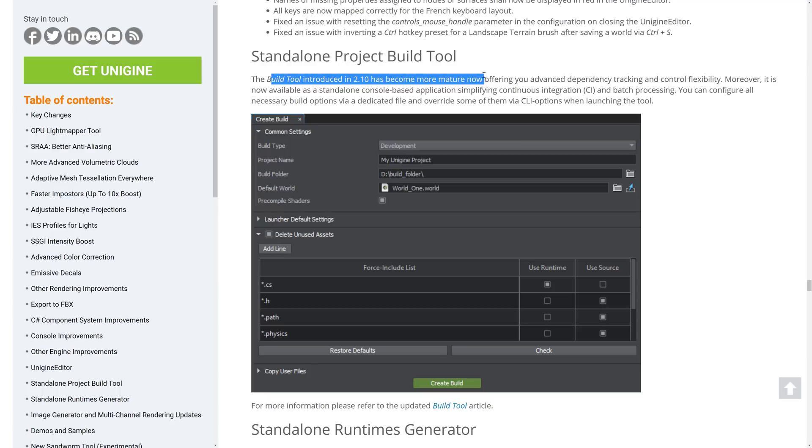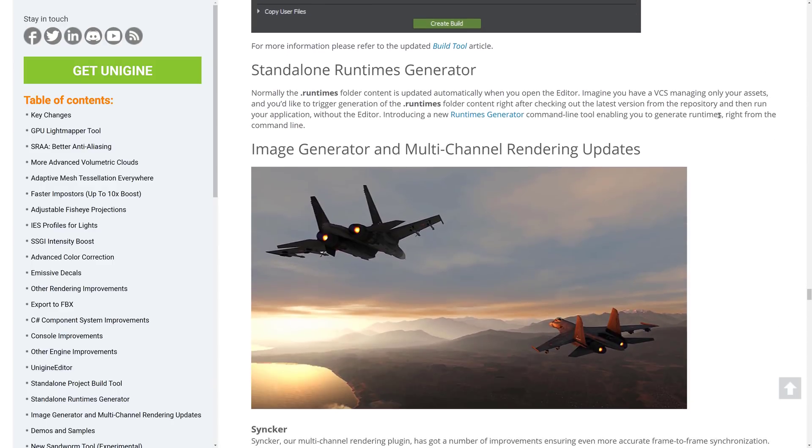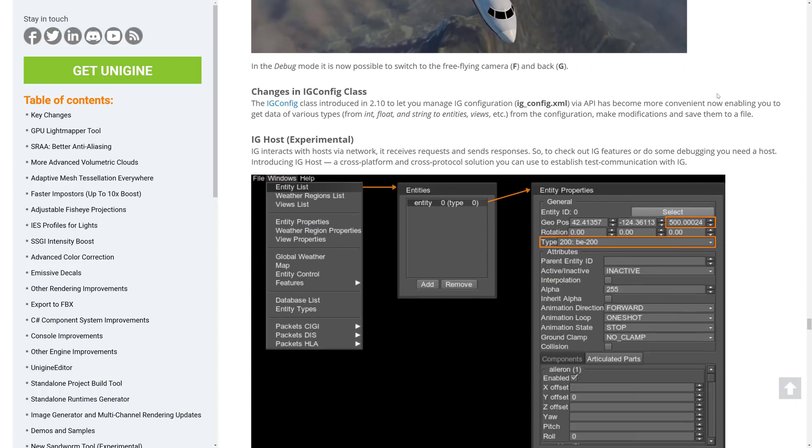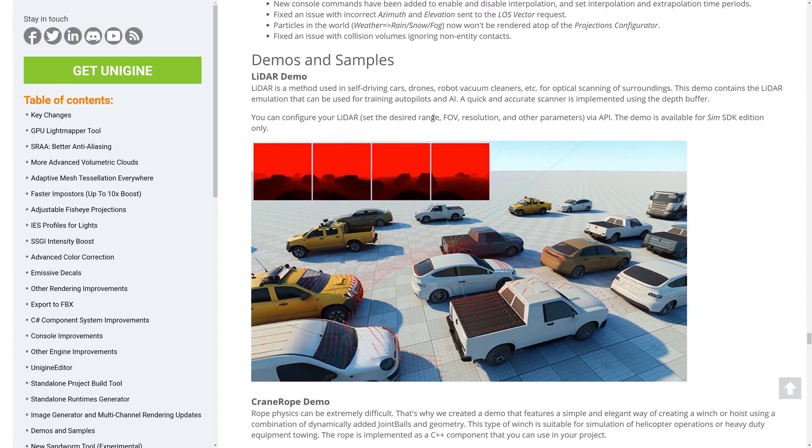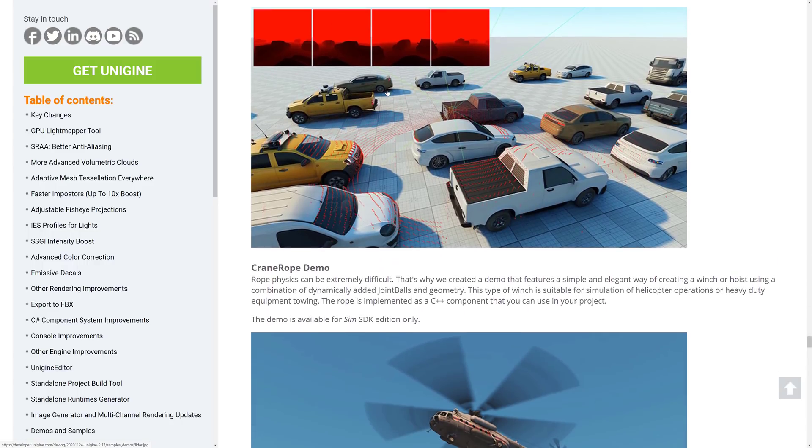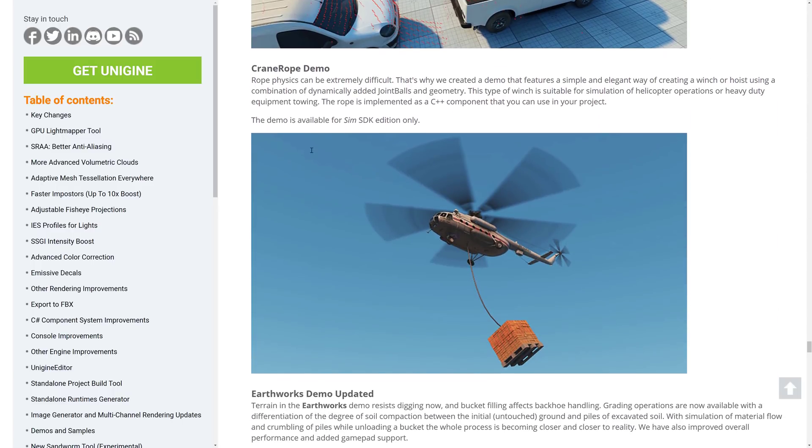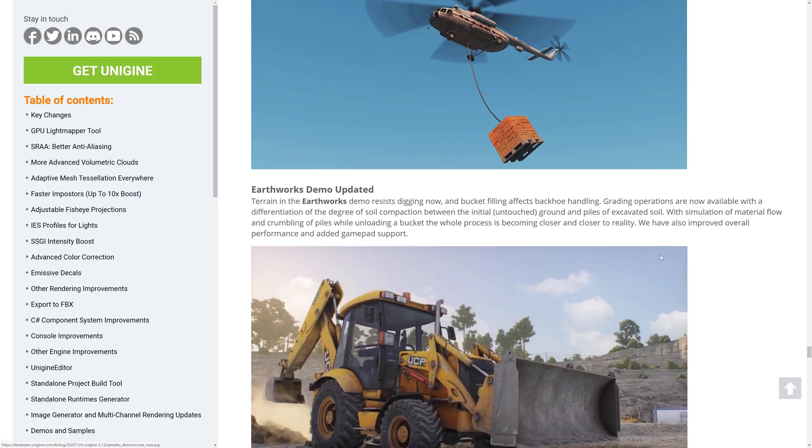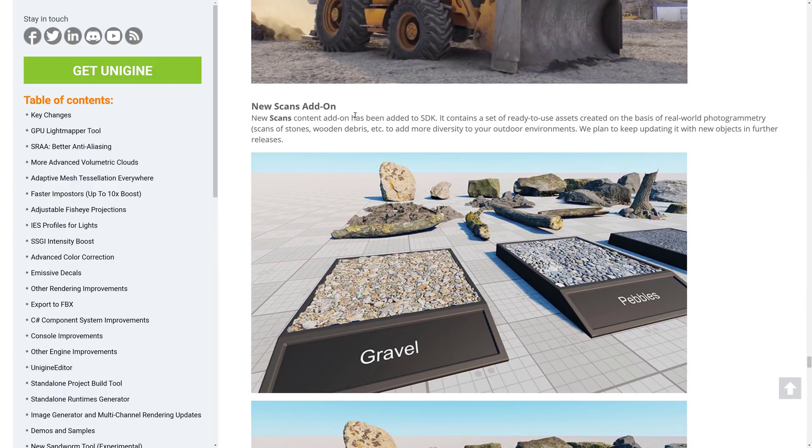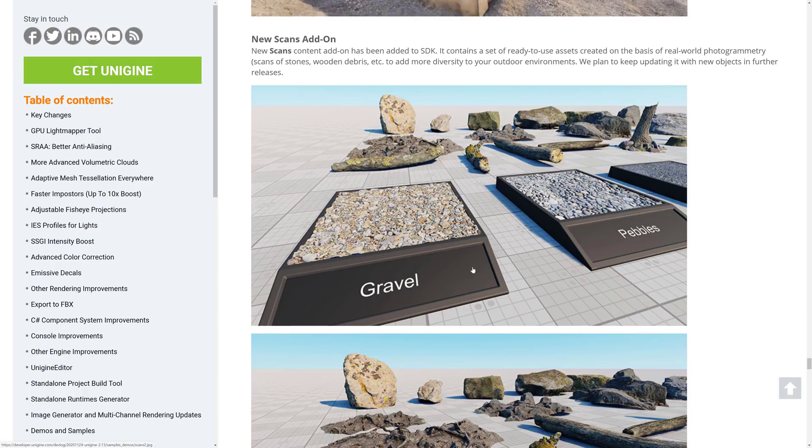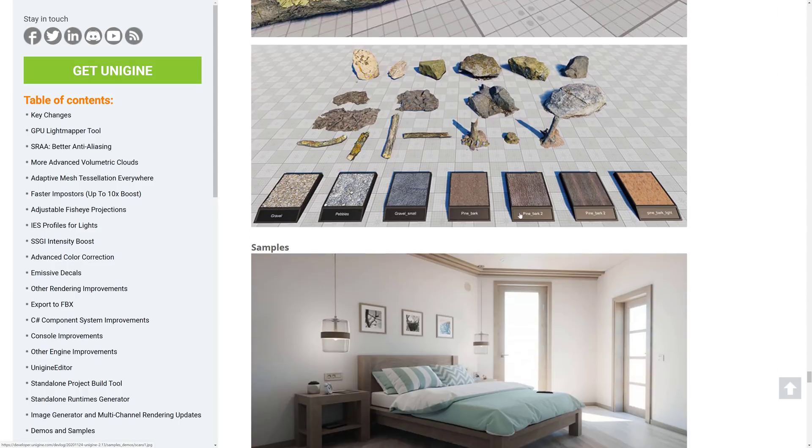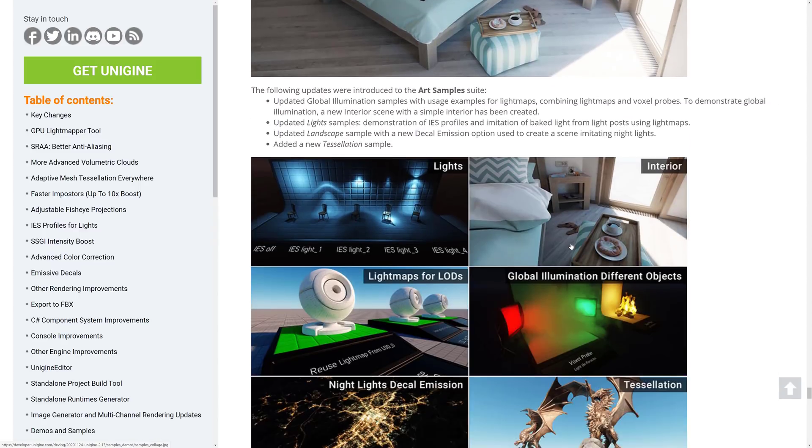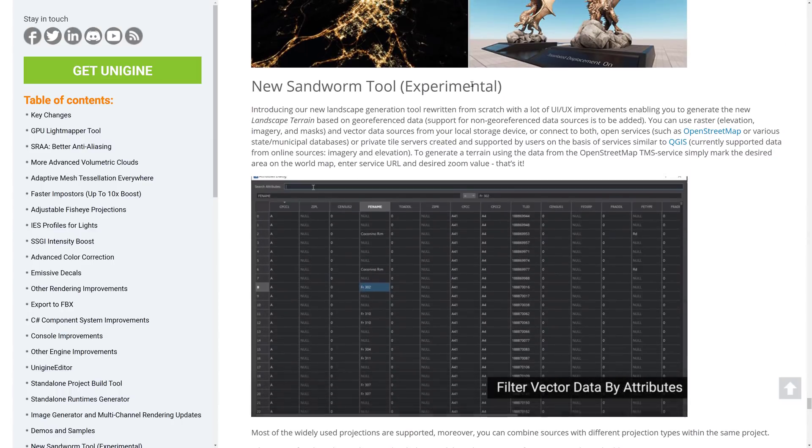Build tool was introduced in 2.10. Became more mature. Now offering you an advanced dependency tracking and control flexibility. We've got image generator and multi-channel rendering updates in their various different tools that are available out there. And then as I mentioned early on, there are a number of samples out there. There's a LiDAR sample. This is more for the engineering side of things. This is in the SIM version. And then we've got a crane rope demo. This is SIM only. Again, this one implements this rope here as a C++ component. Earthworks demo. The new scans. I showed you that those are available. You basically just add them into your project as an add-on. And then those assets are available for you. You can see kind of an example of them. Various different rocks, gravels, and barks, and so on.